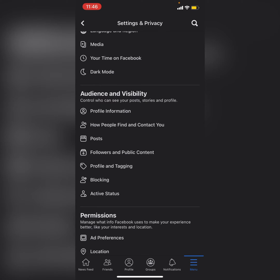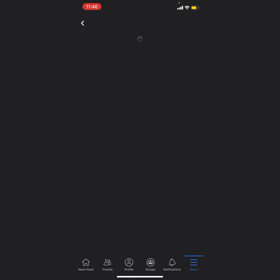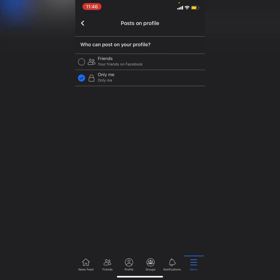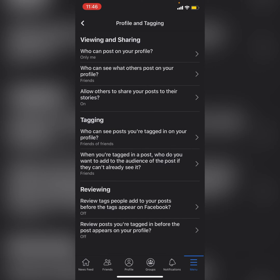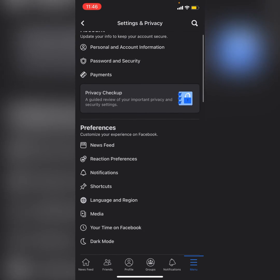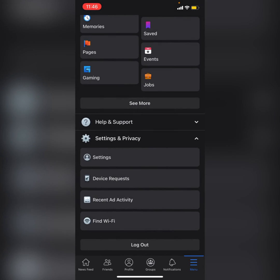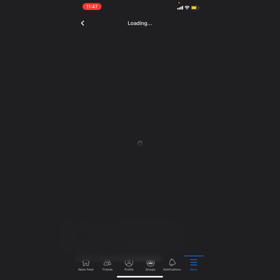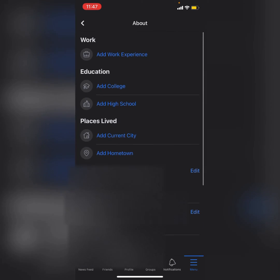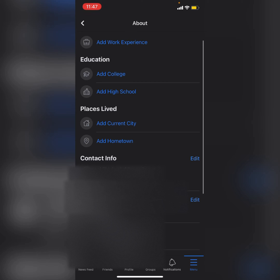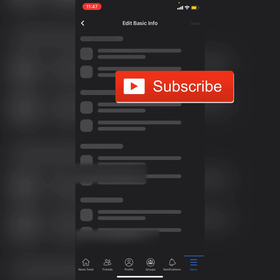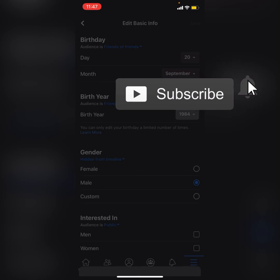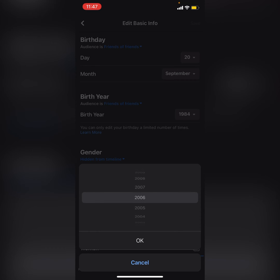We also need to go to 'Profile and Tagging' and set 'Who can post on your profile' to 'Only Me.' Additionally, we need to go to the profile settings and set the age equal to 15 years old, so I will set the birth year to 2006.